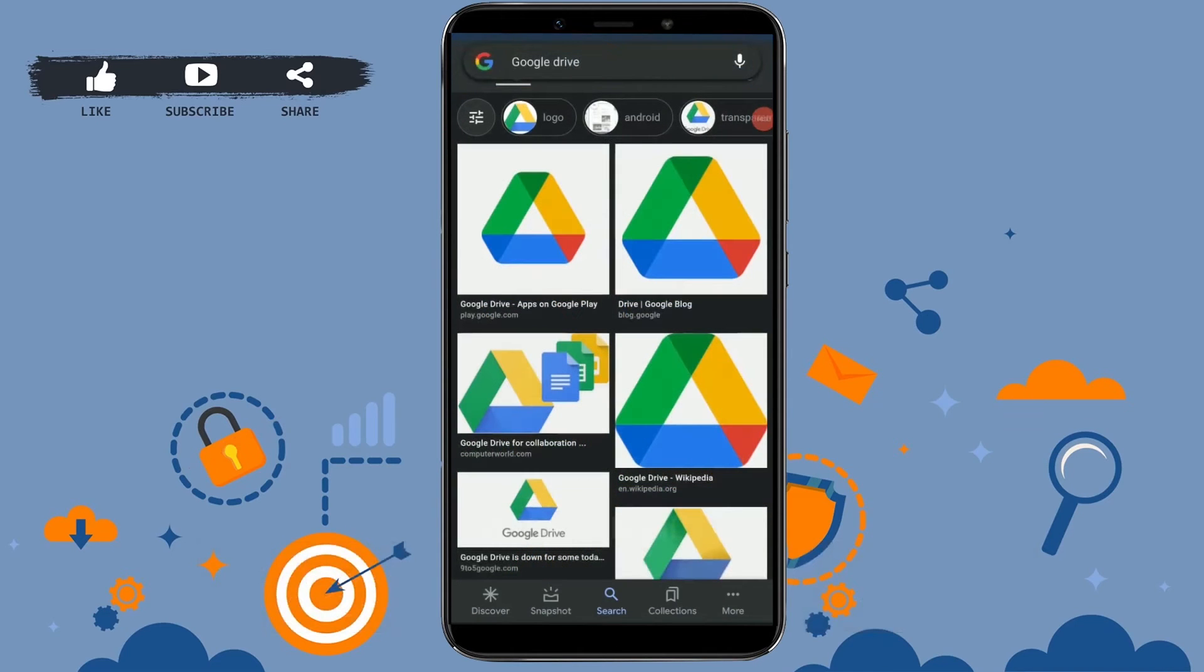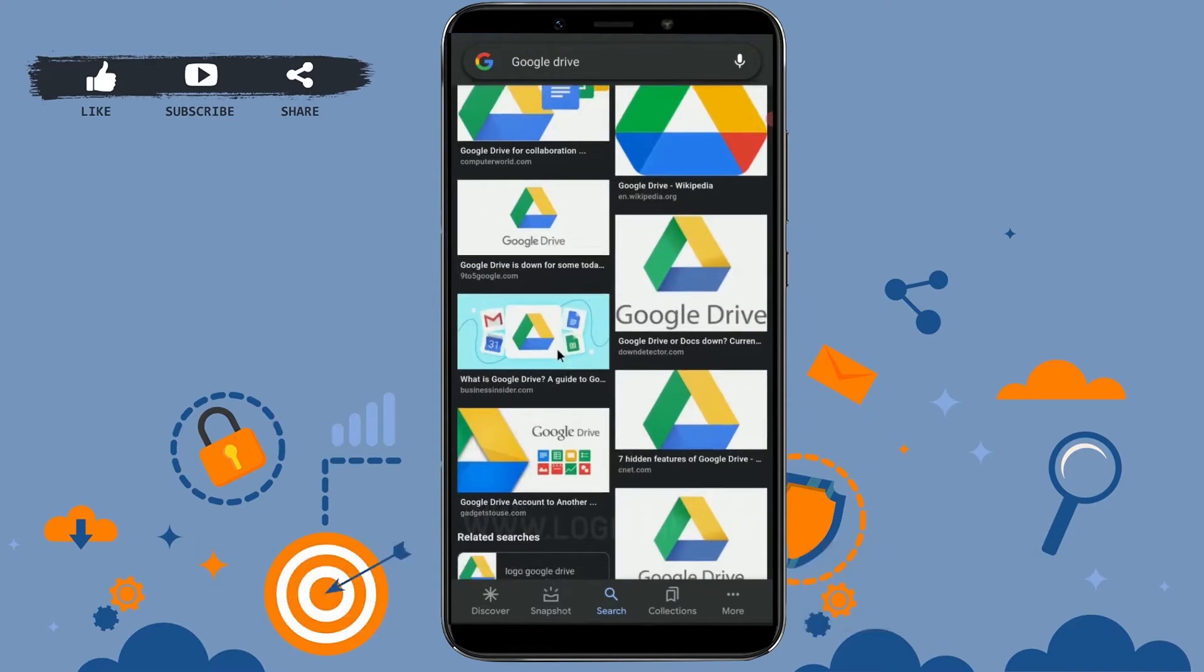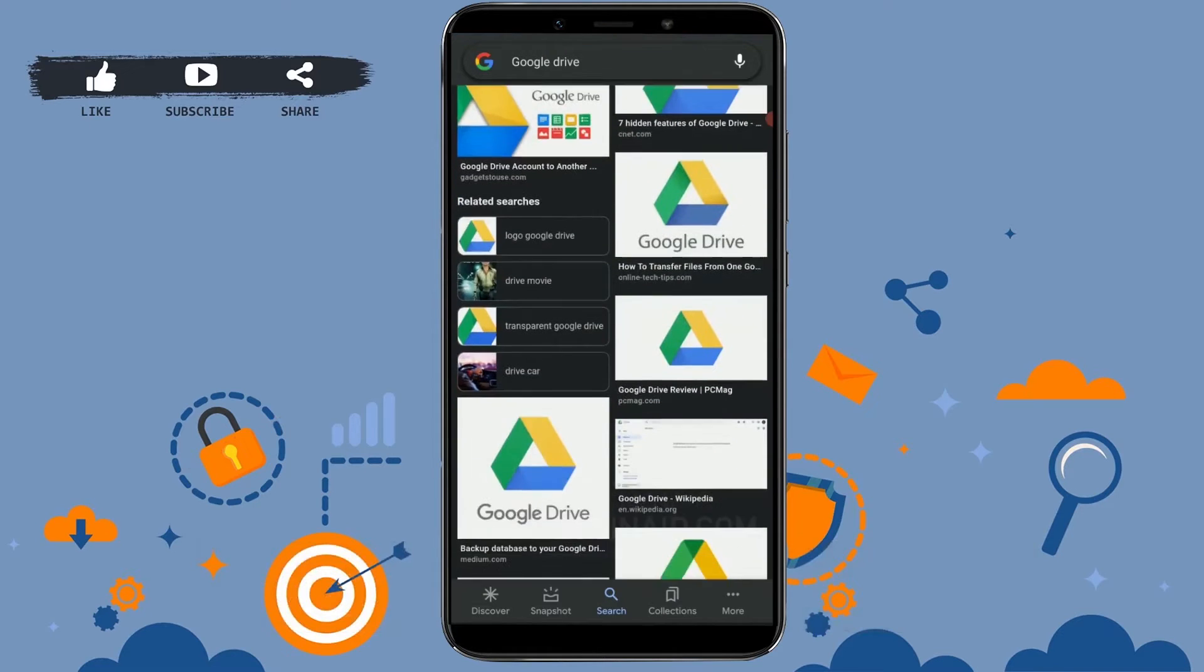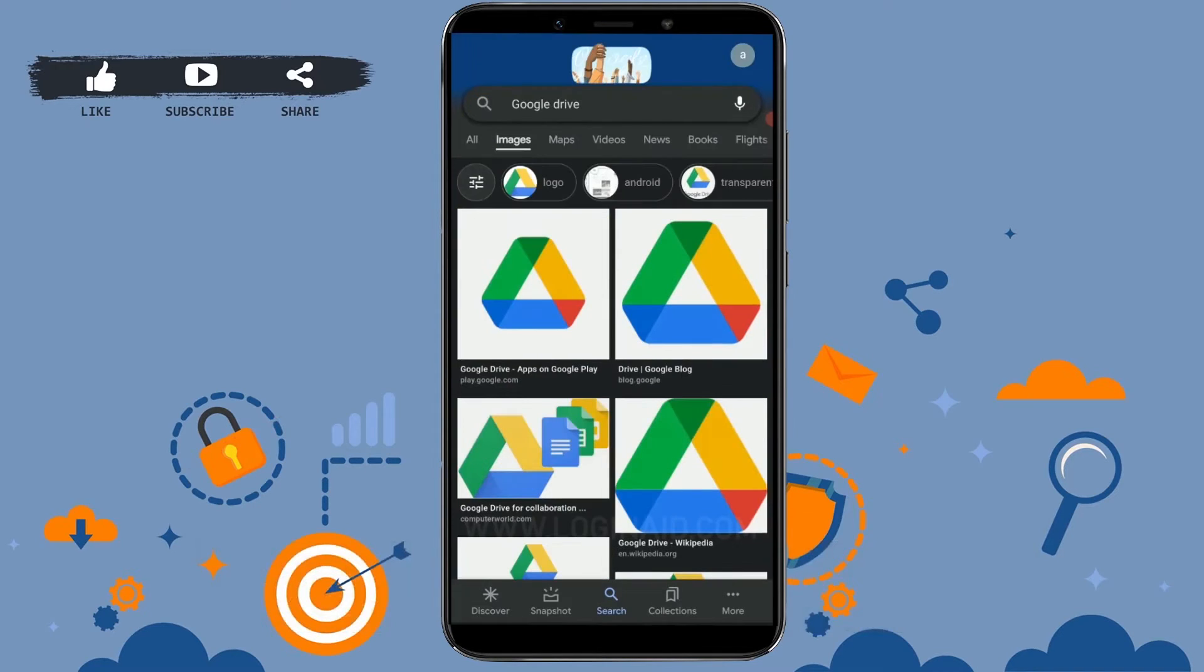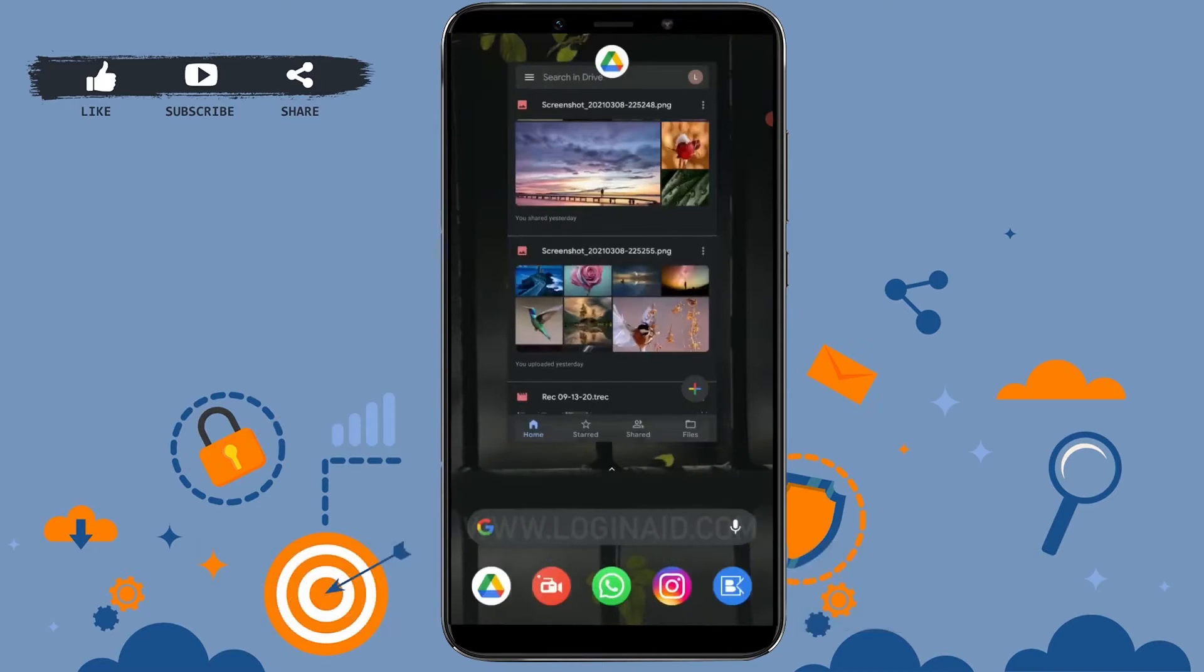Hello everyone, welcome back to our channel. Today I will show you how to delete or empty your Google Drive account in your mobile application. First of all, open your Google Drive application on your mobile phone.